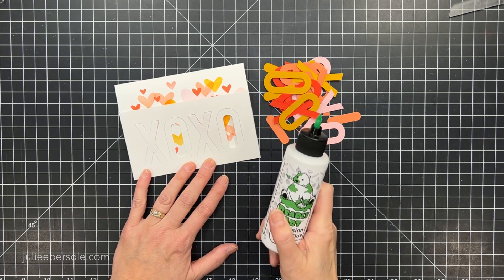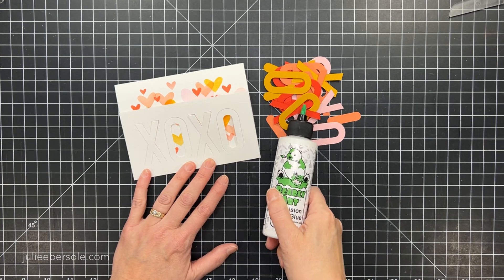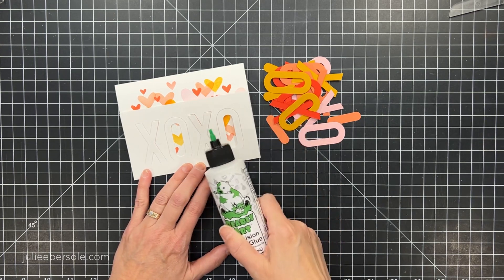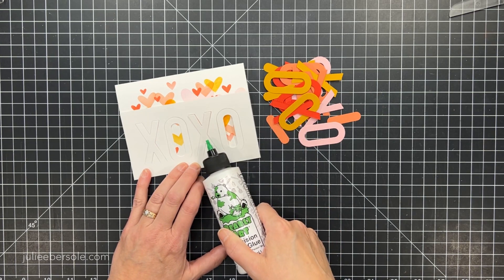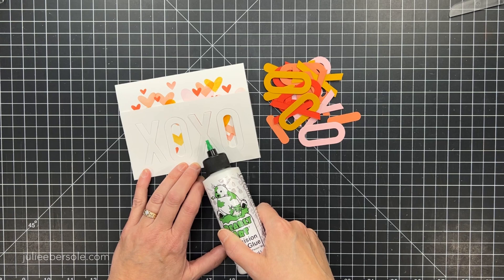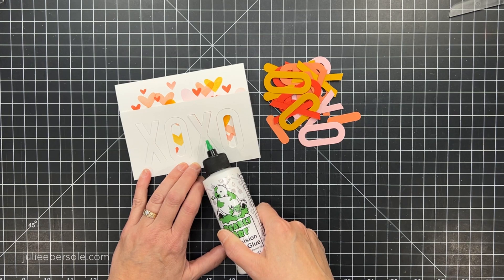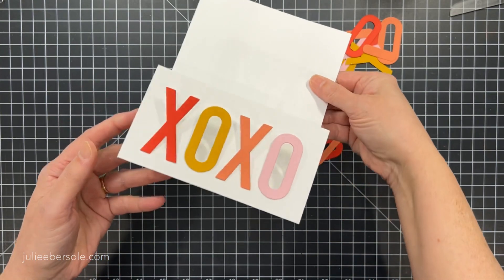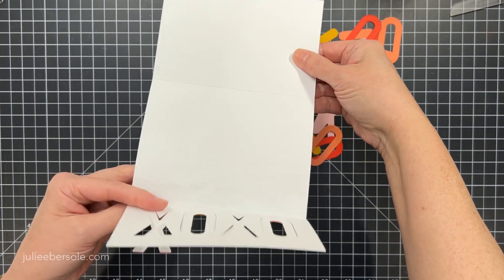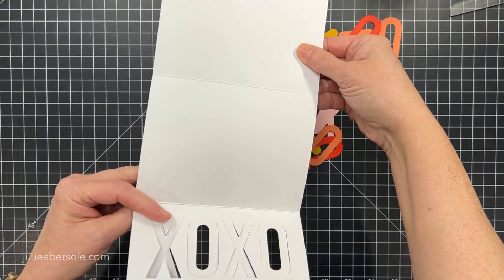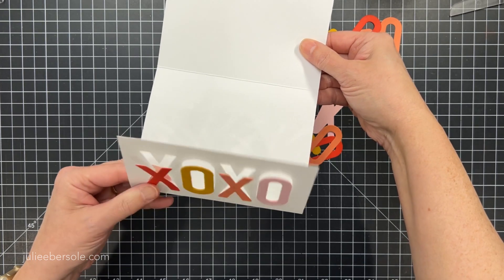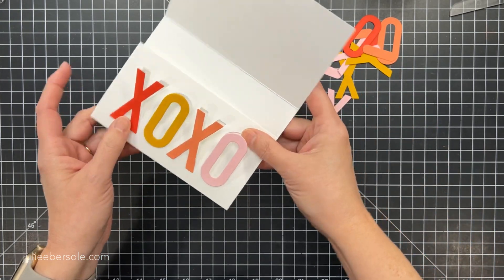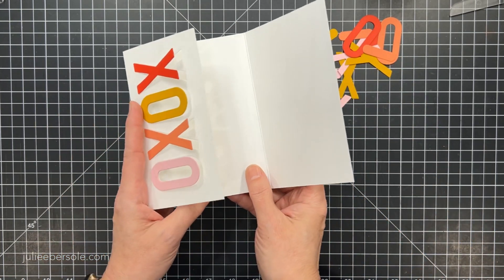and then I'm going to take some glue. I already die cut those letters out of some really bright colors of cardstock that look great together and then I glued those letters onto the corresponding letters there on the base card and that's all there is to it.